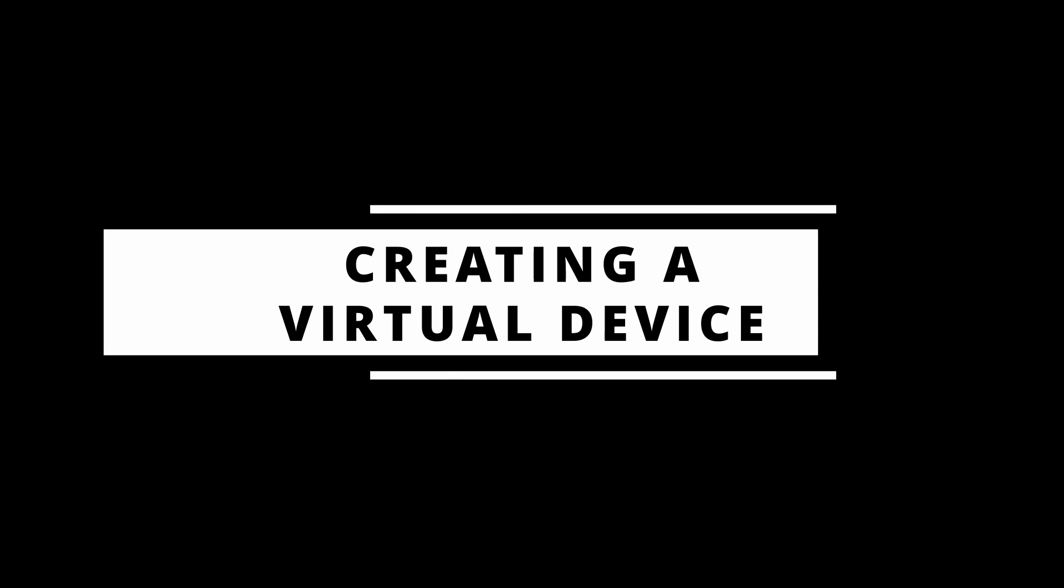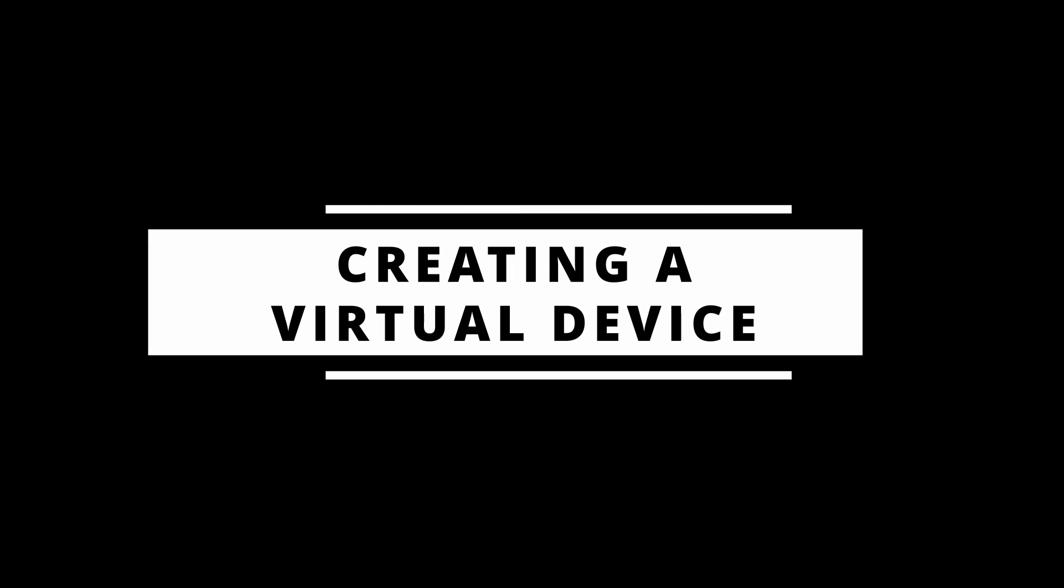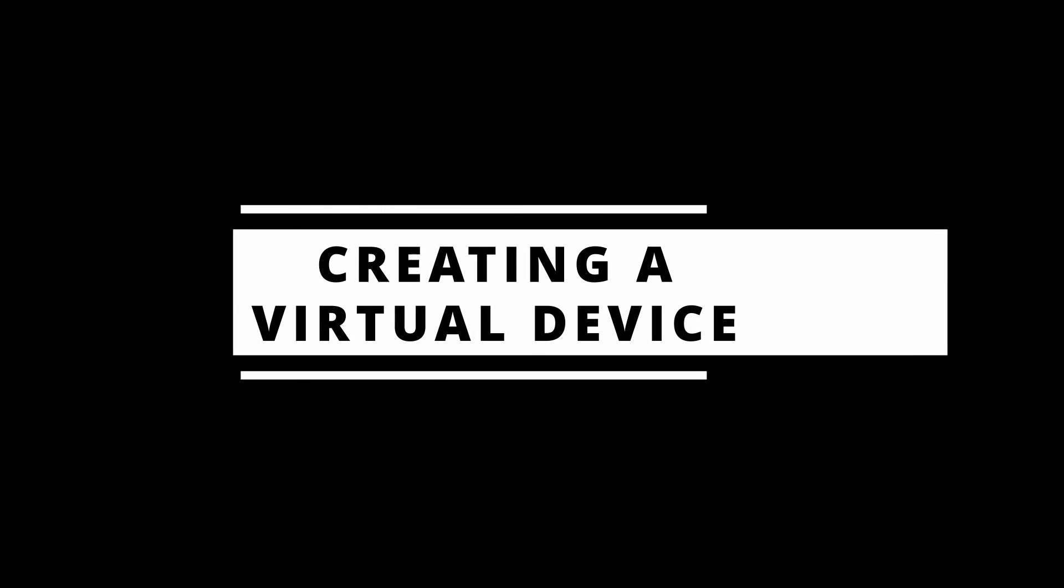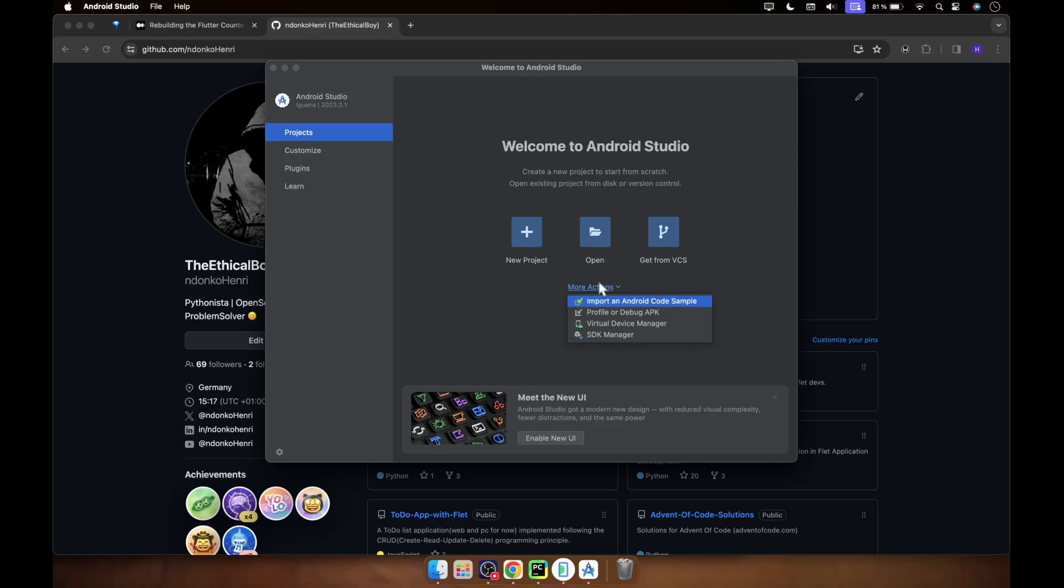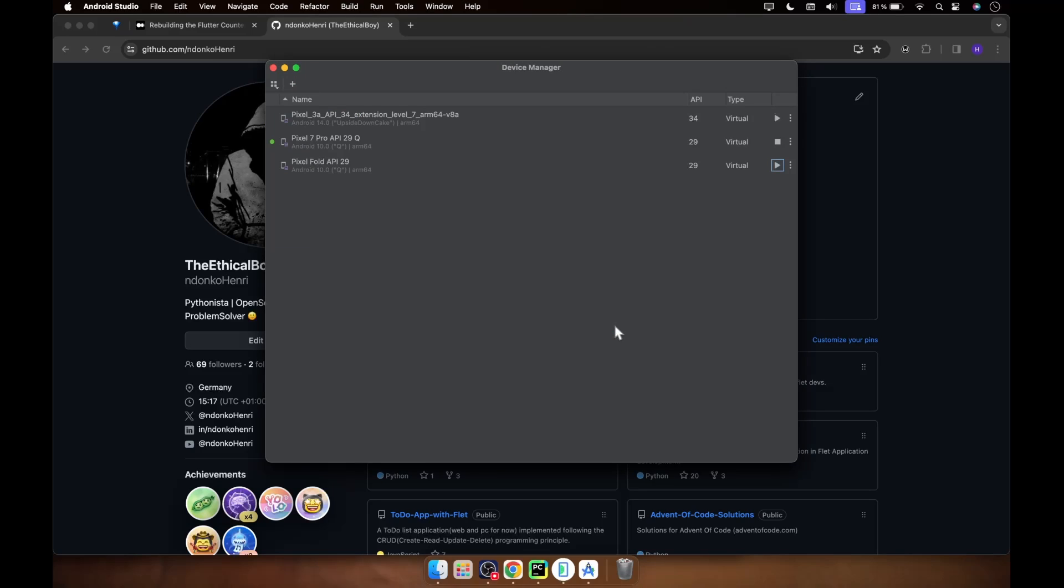Alright, so the first thing you have to do is open up your Android Studio. If you don't have it installed, please install it. When you open up the Android Studio application, you're going to see over here 'More Actions'. You click on it and you click on Virtual Device Manager. Over here you can see I have three devices already installed - I have the Pixel devices already installed and this one is currently running.